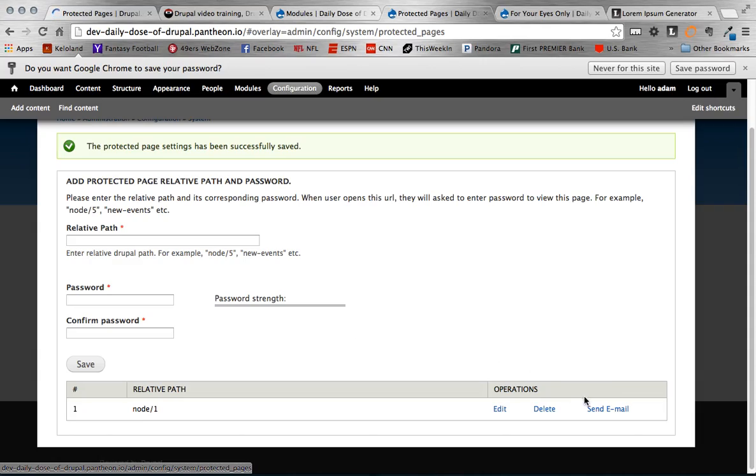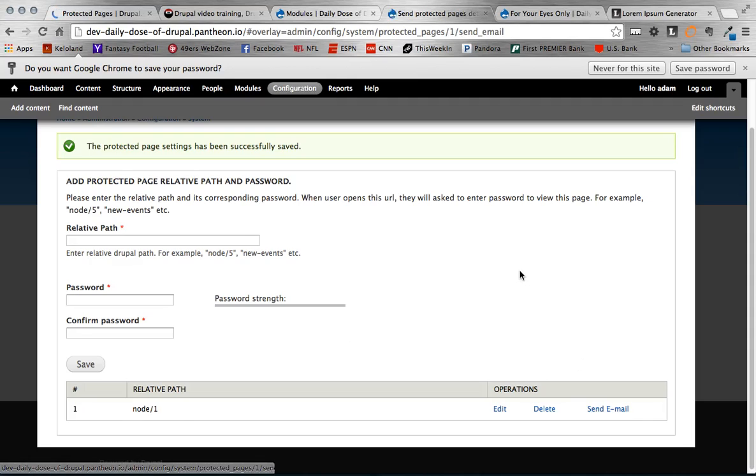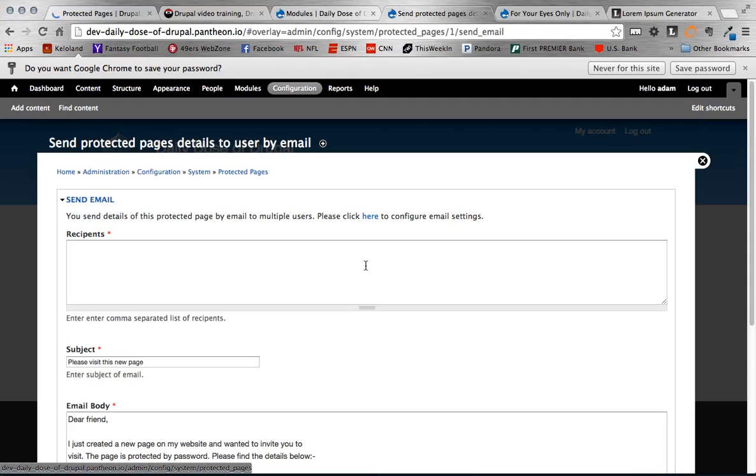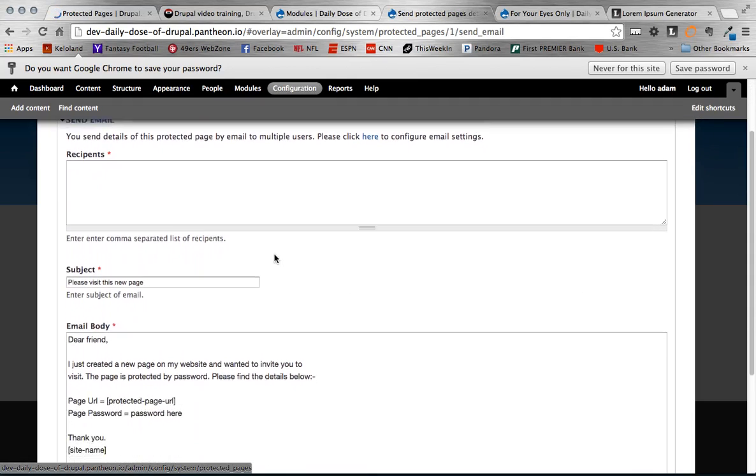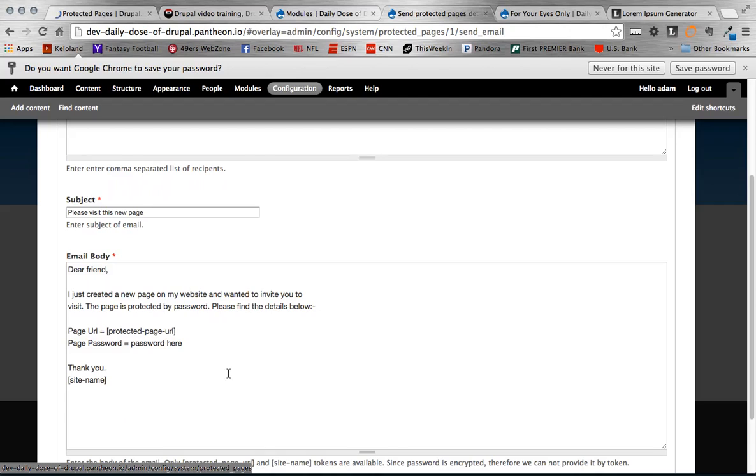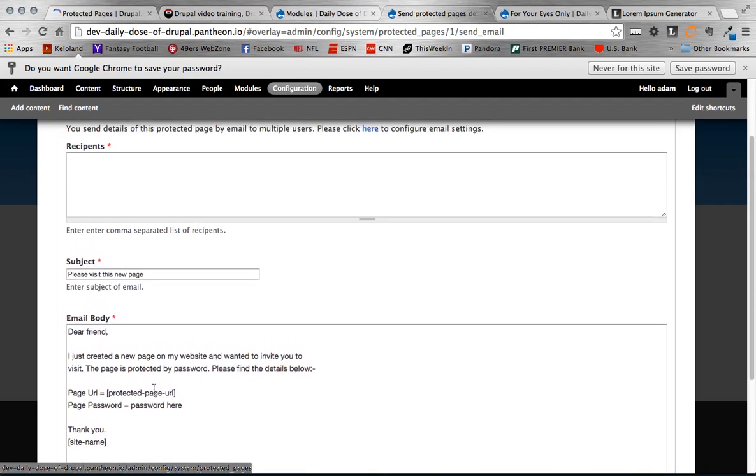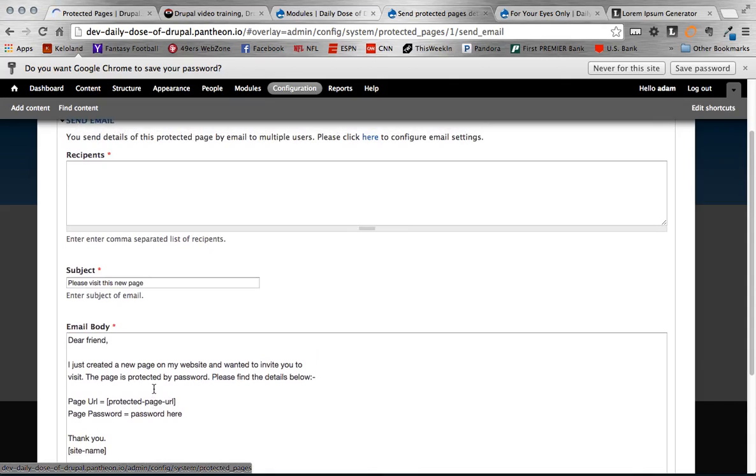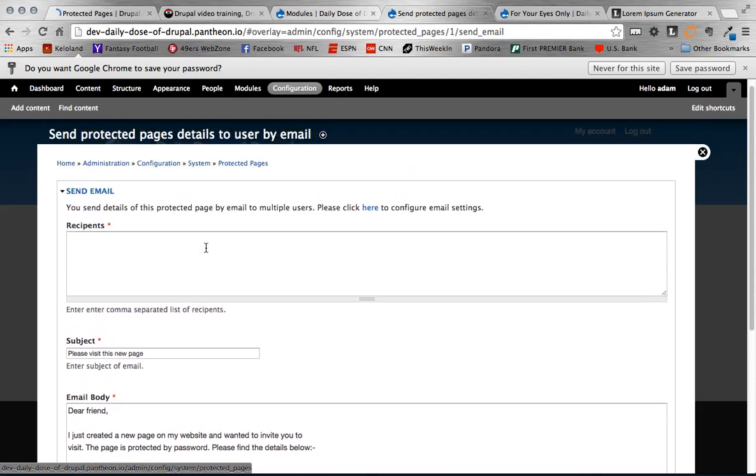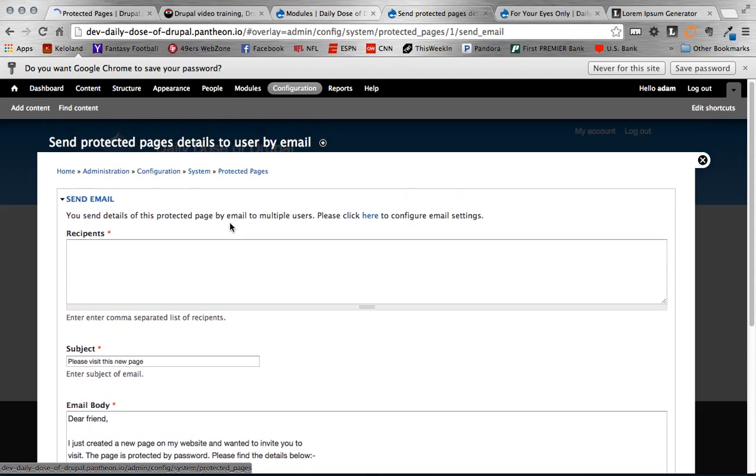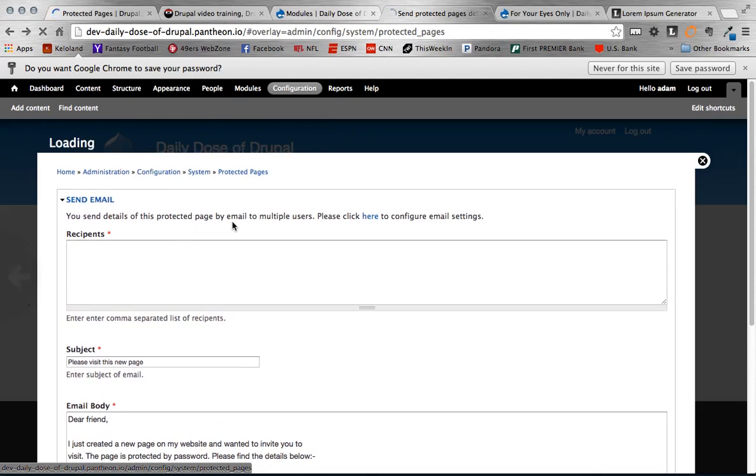You can also see there's a send email button here. If you click on that you can select recipients and then I'll show you how you can configure the subject and body here. But this is basically an email that will send to them letting them know hey you can go to this URL and here's the password that you need to use to access it. So it provides kind of an out of the box easy way to contact people that you want to have access to the email.